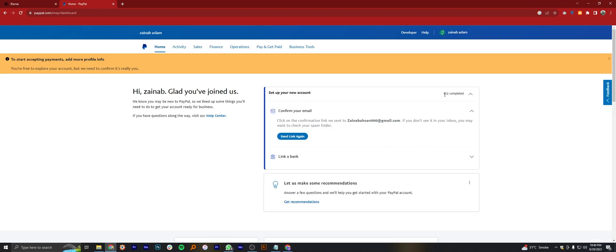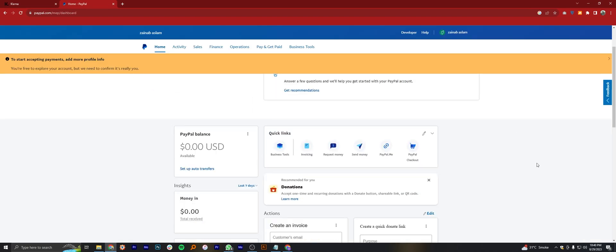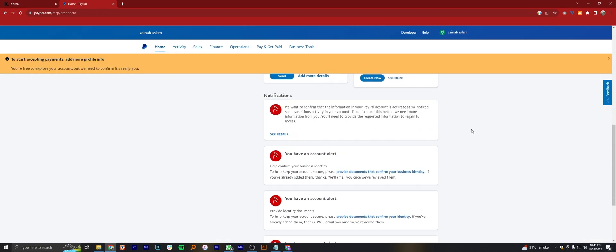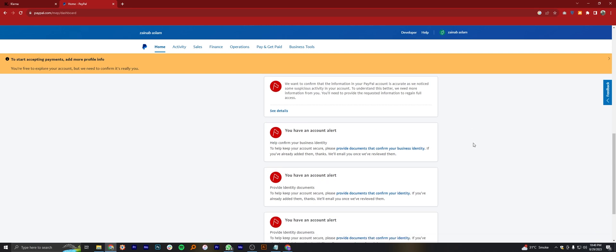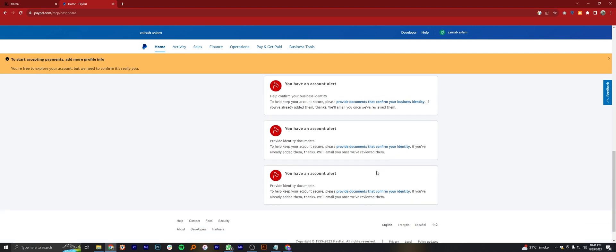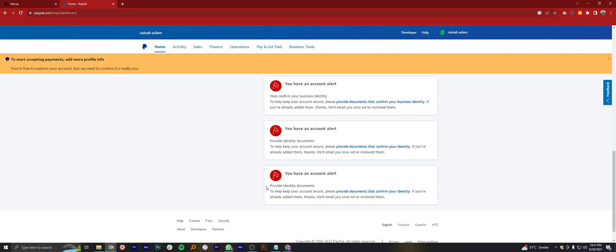When you successfully login to your account, scroll down in your account and check out the notifications you received. One of the notifications says, provide your documents that confirm your business identity and it will secure your account. Also says to provide documents that confirm your identity. There are so many alerts like this.